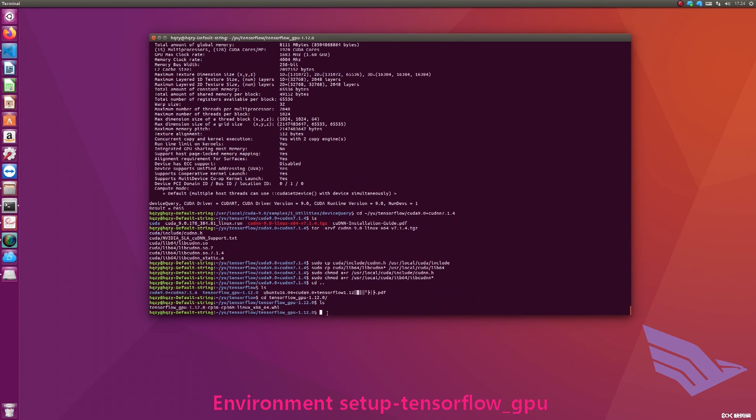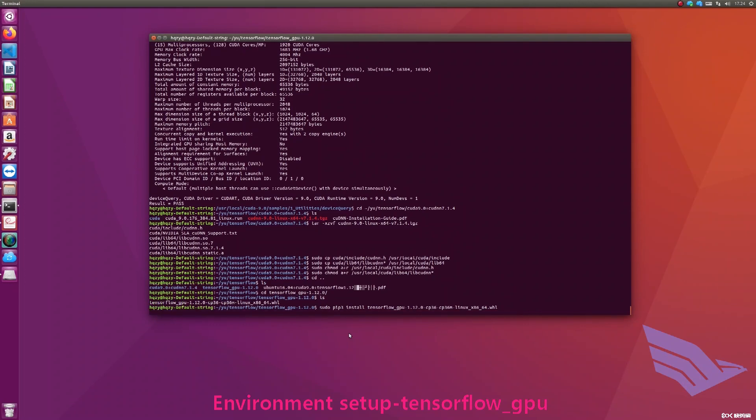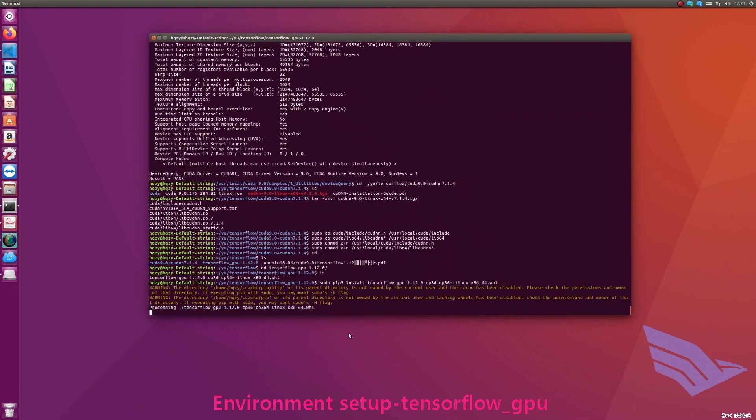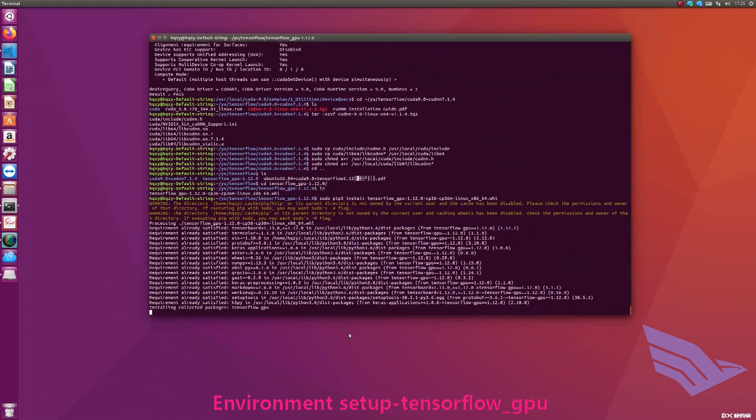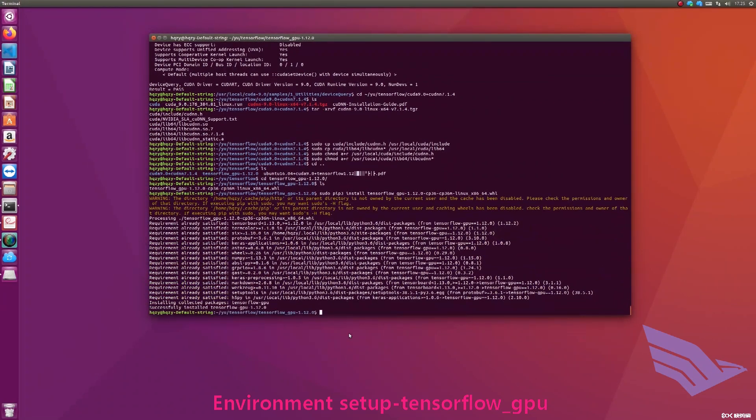Then we need to install TensorFlow below. Use pip to install under the specific folder. TensorFlow installation is successful.